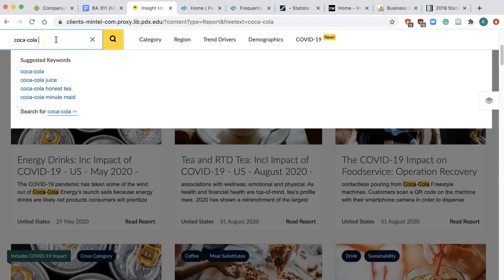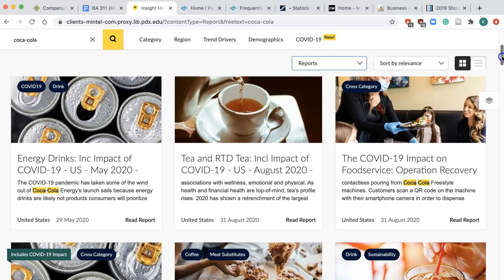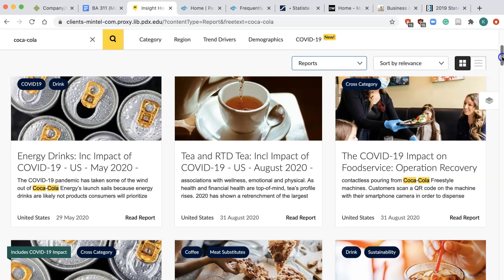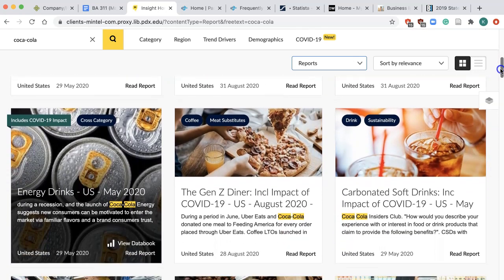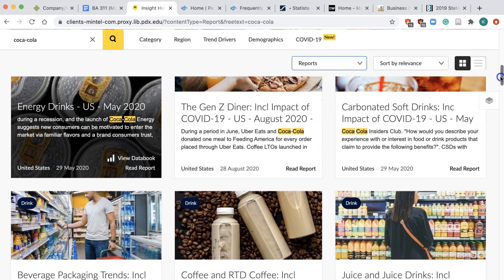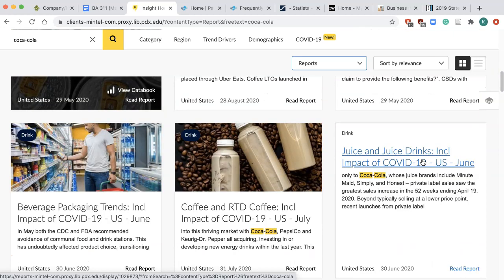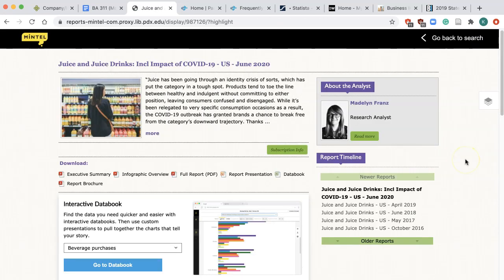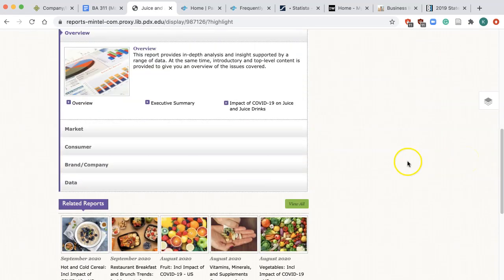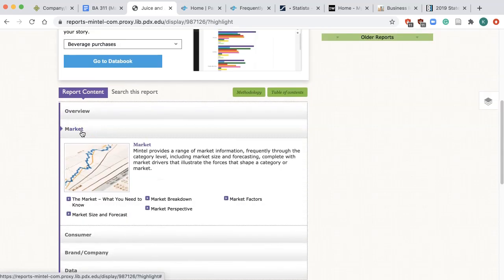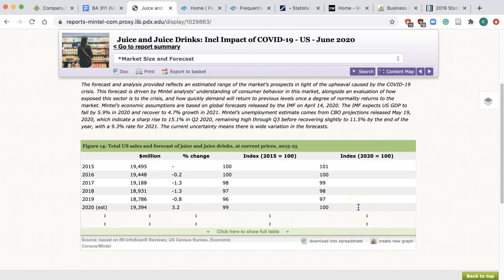You can even add another keyword such as a product name like Juice or brand name like Minute Maid. You can see reports are available for the major categories like energy drinks, tea, juice, etc. Click on one of them, then click on the title to view the full report. Scroll down and click Open Market, then Market Size and Forecast. You will see the market size and percentage change, which is the market growth — positive or negative.